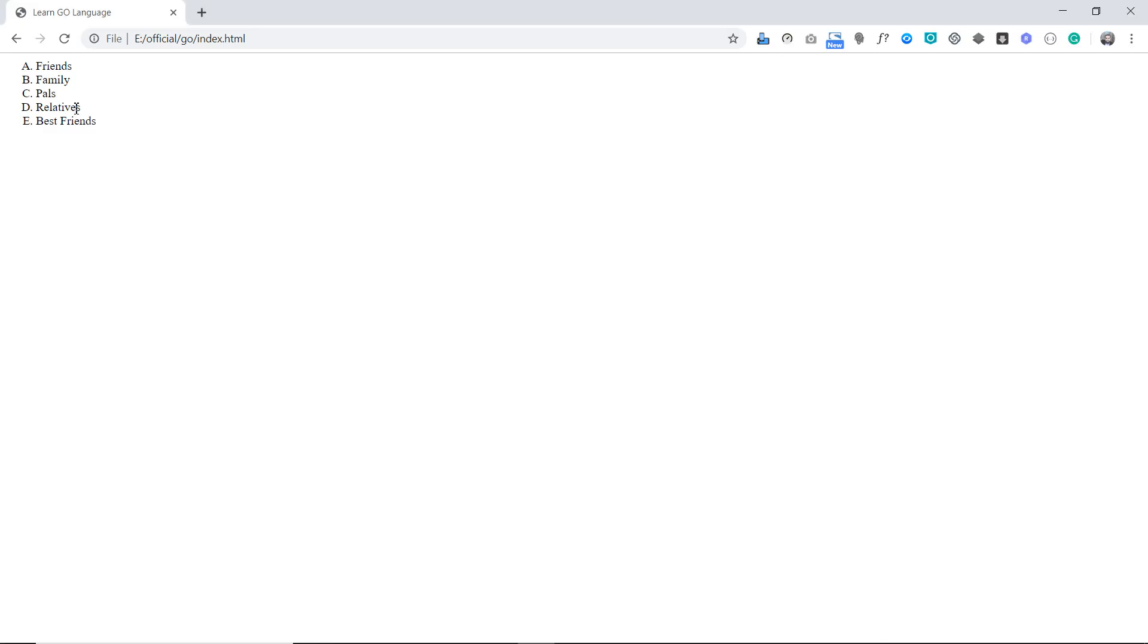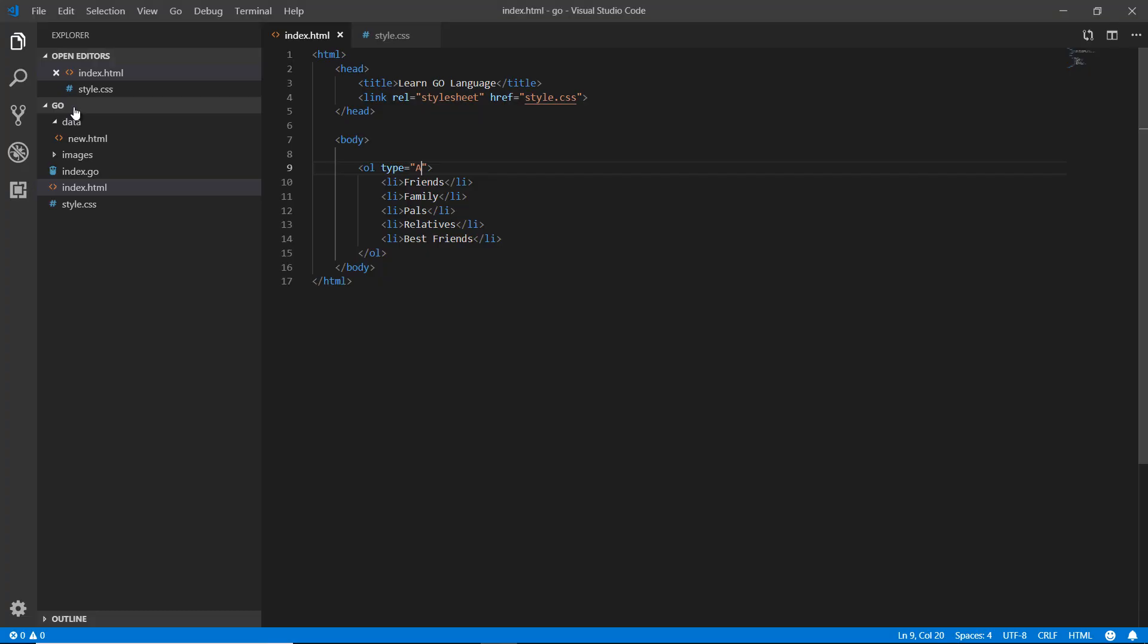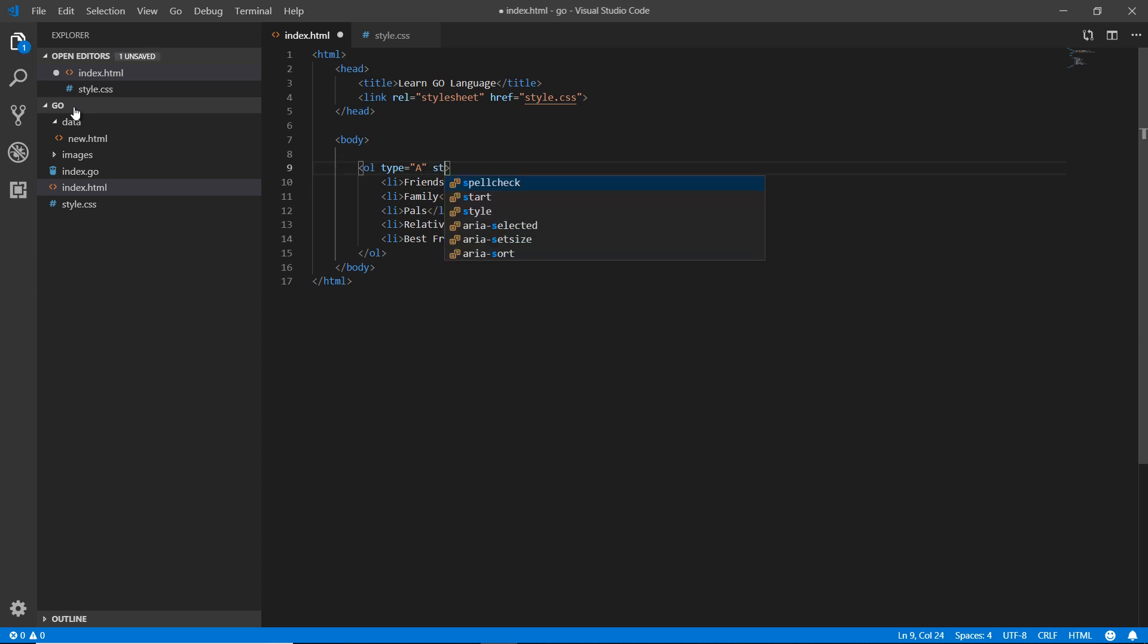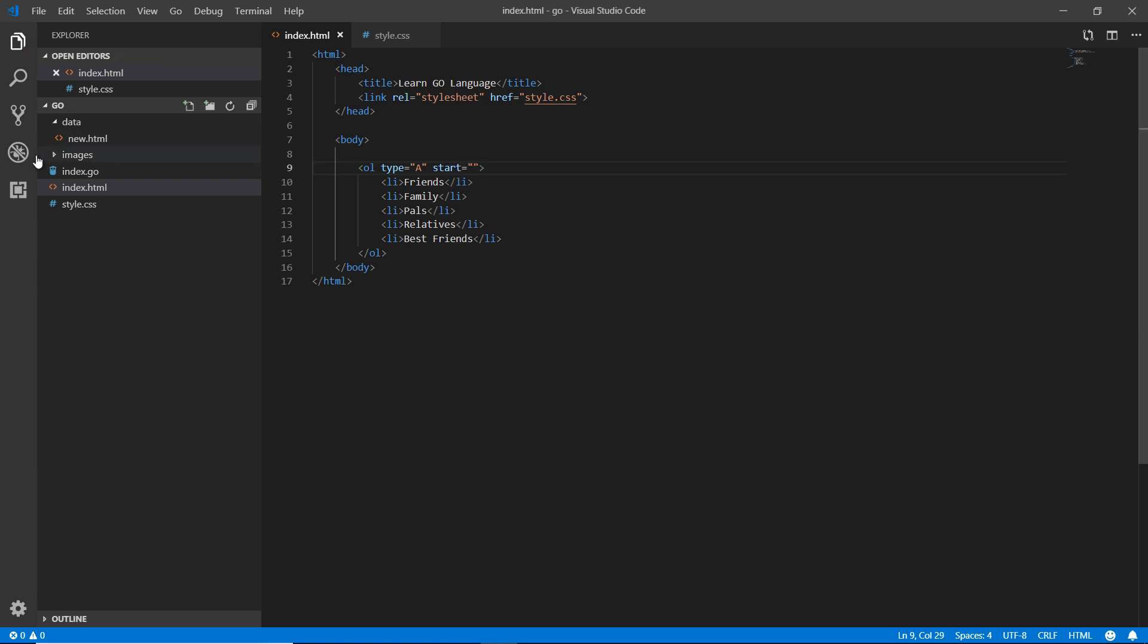So I think these are the basic things of the OL. And here also I want to start it - not from 1, 2, 3 - I want to start it from 3.